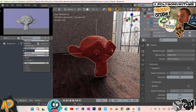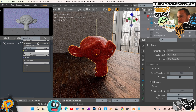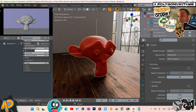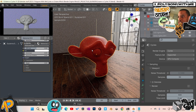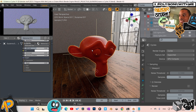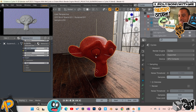Counting: one, two, three... up to roughly twelve seconds. So Cycles took about 12 seconds for 50 samples — about two to three seconds slower than Octane in the viewport. That's the viewport comparison.